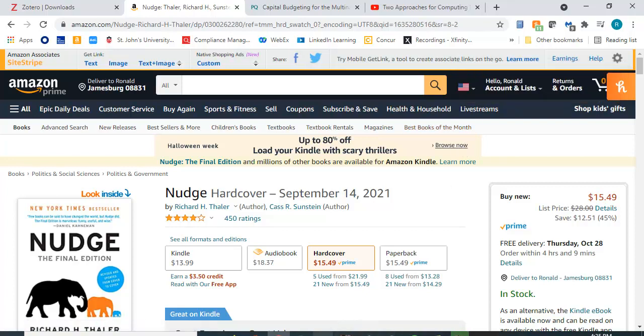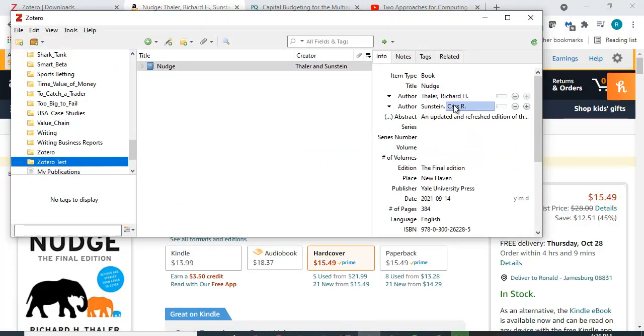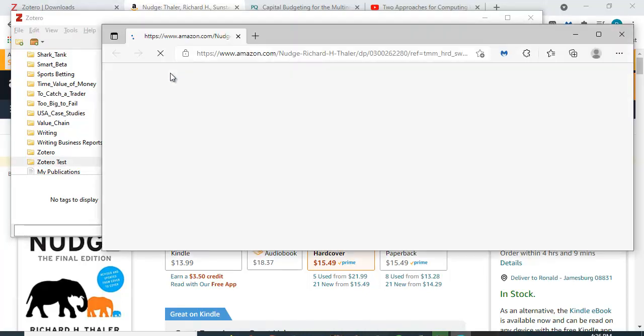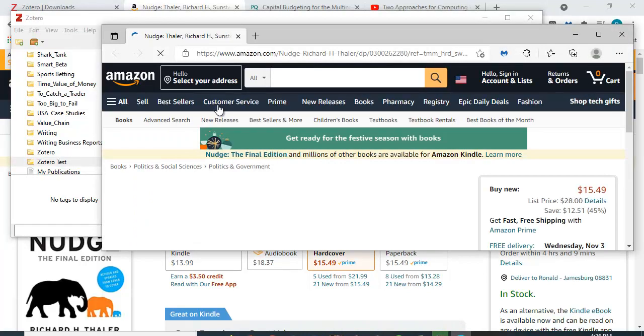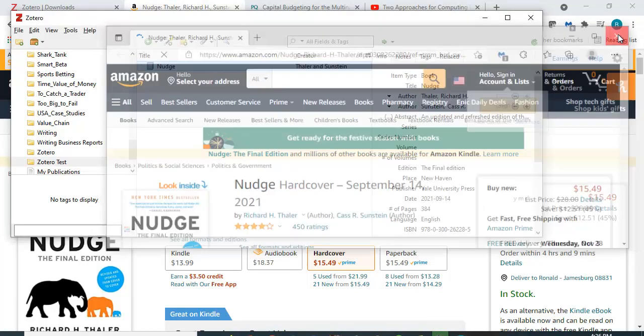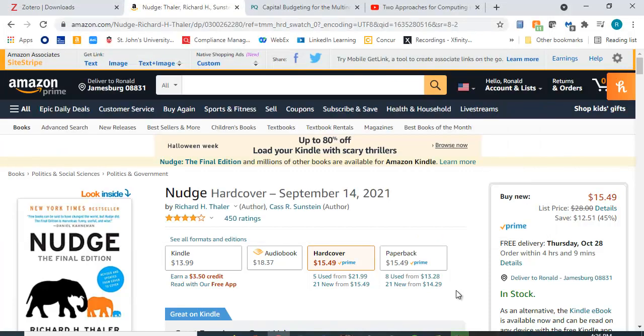Let me go back to Zotero and you can see it's here and it gives you the information: the publisher, the date, the number of pages. If you click on it it'll take you to the site where you got it from. So you can save this book reference.